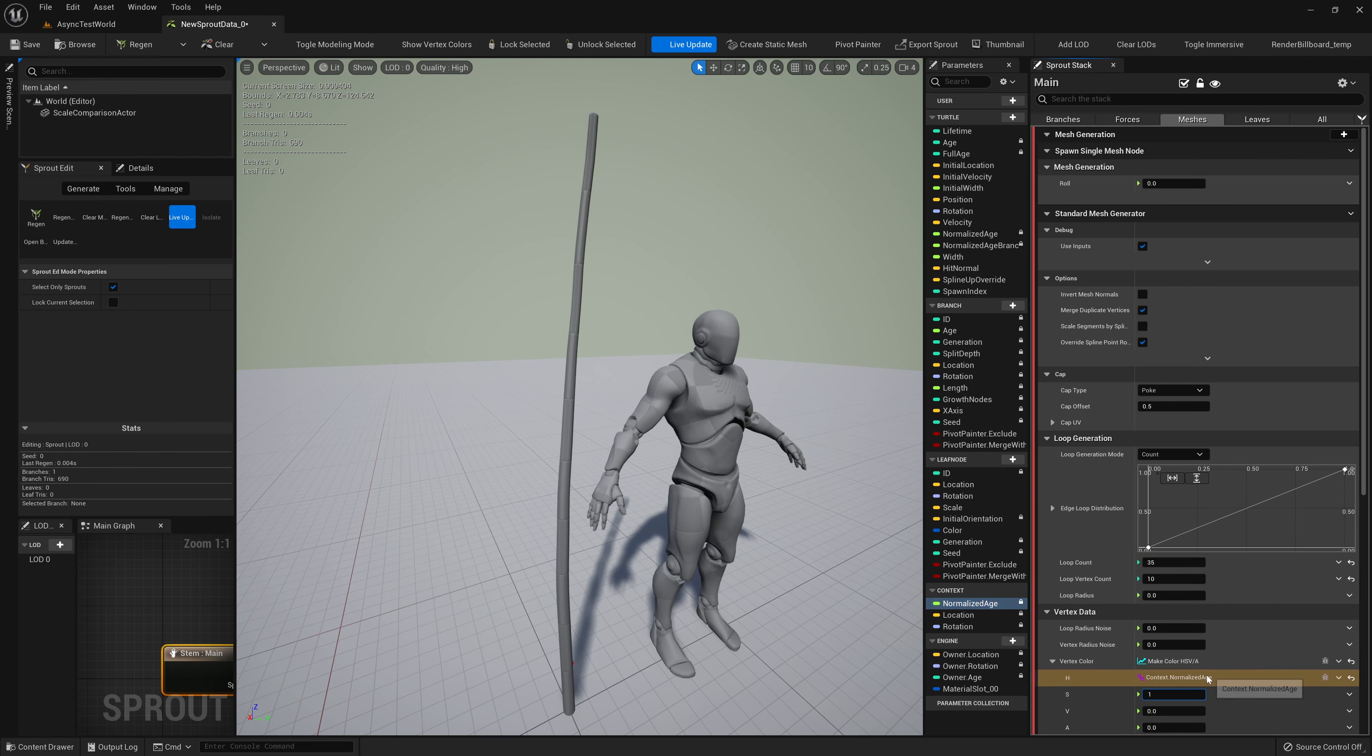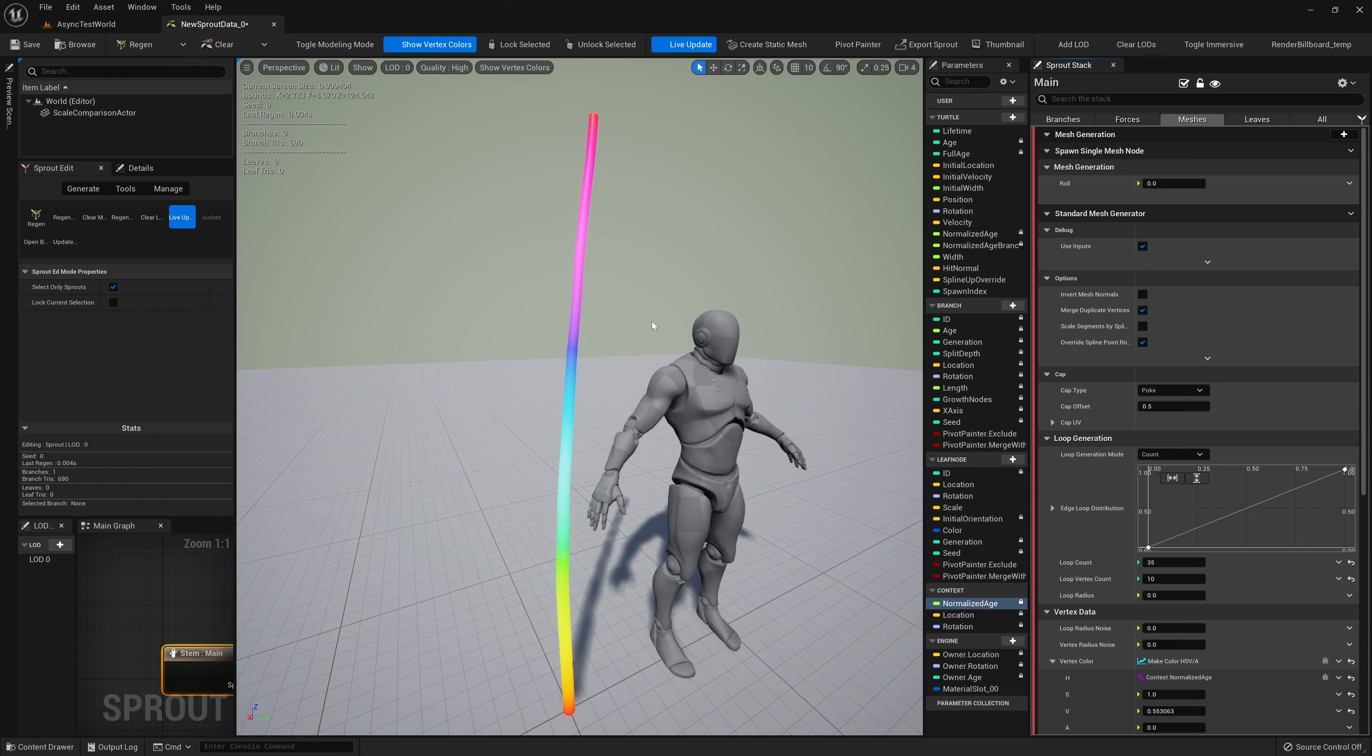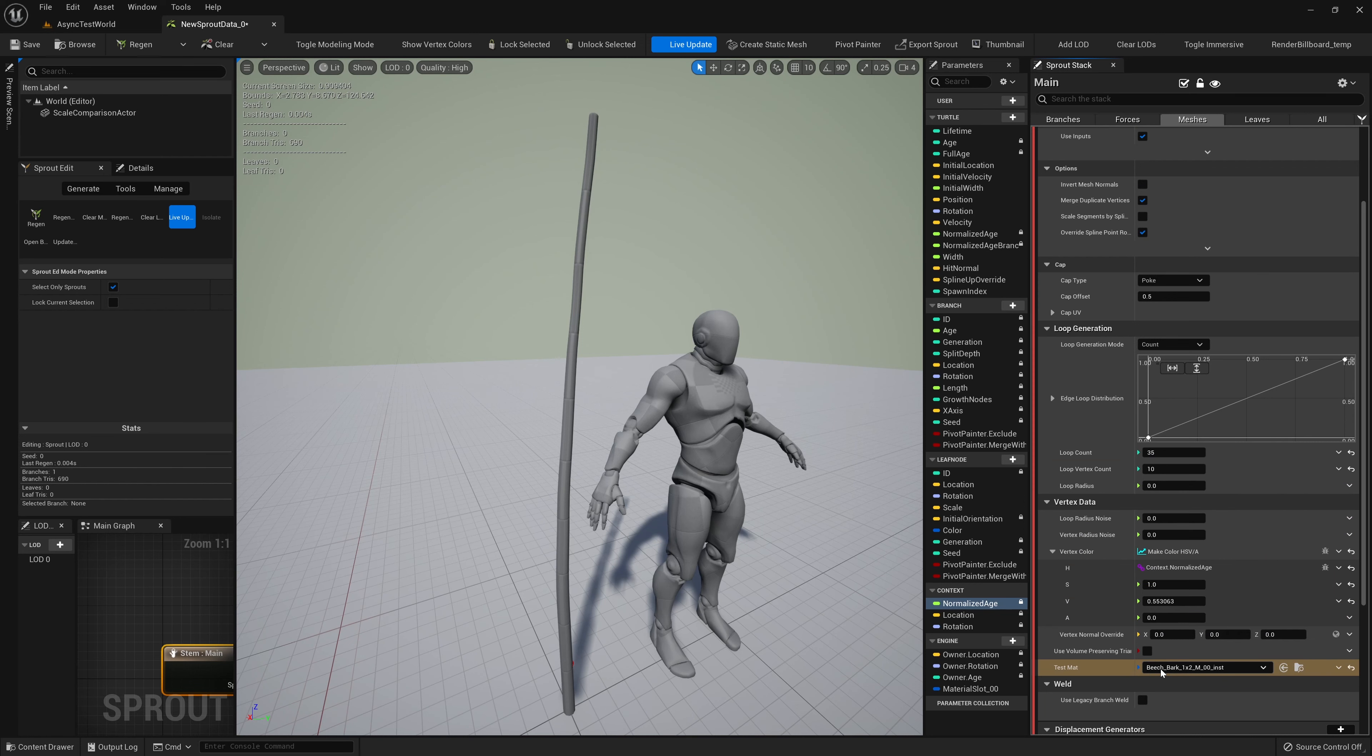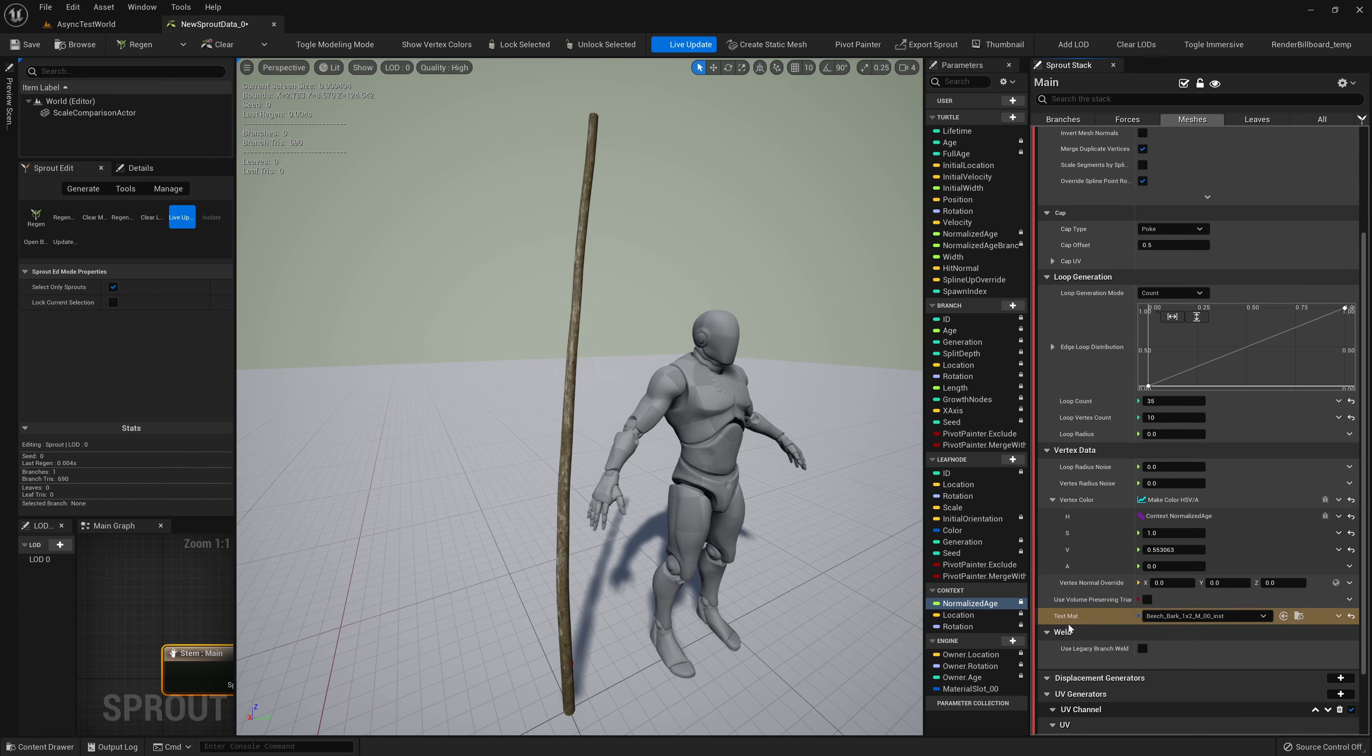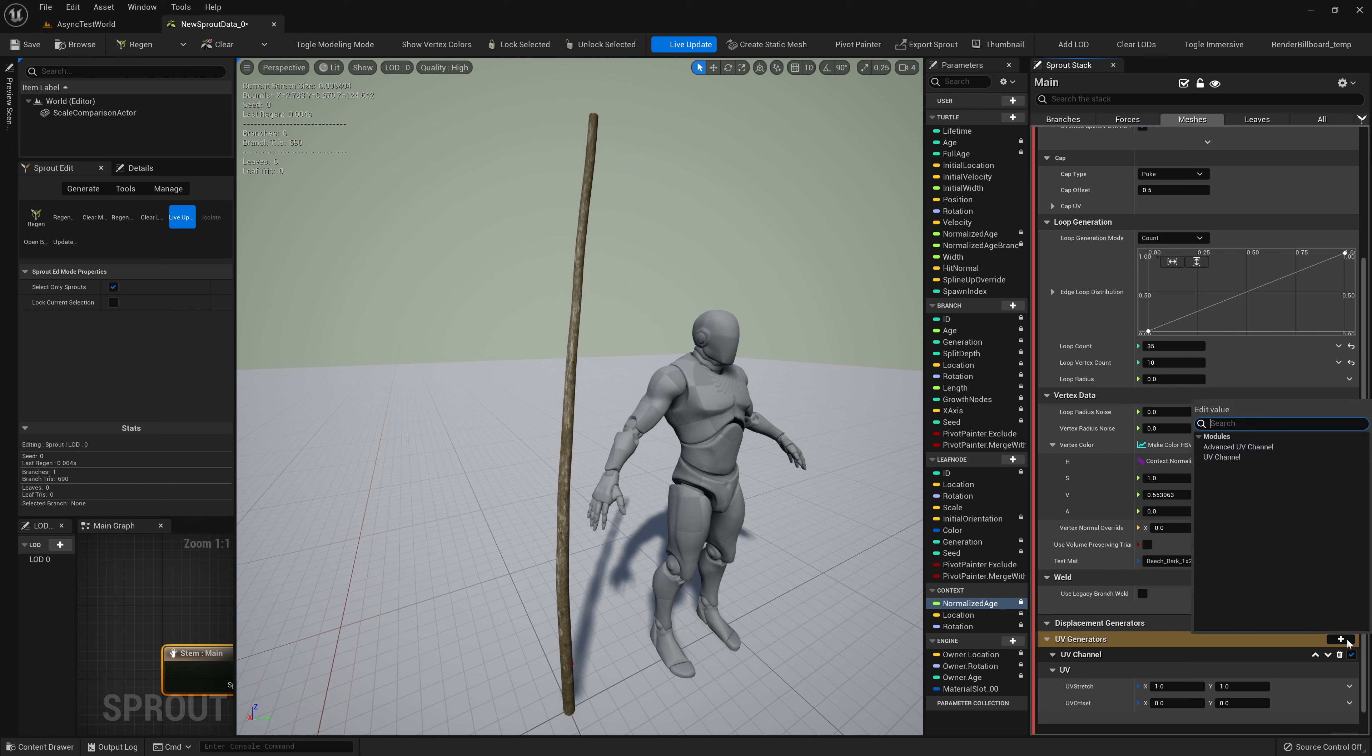We'll switch to the wireframe view mode, so that we can see our mesh updating in real time, as we change the number of loops, and the vertices per loop. We'll use a Dynamic Input to change the vertex color, which we can visualize using the Show Vertex Colors button in the toolbar above. This is also where we can set the material of our branch.